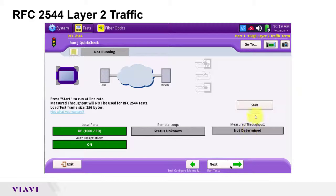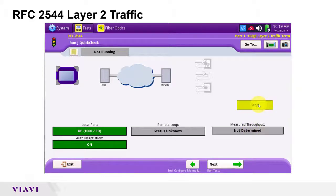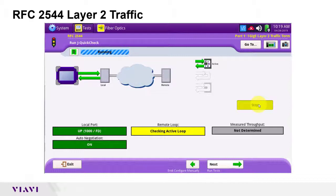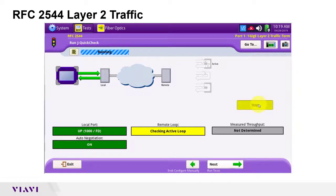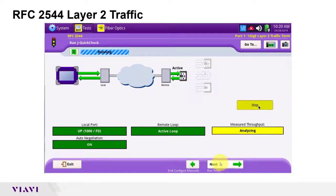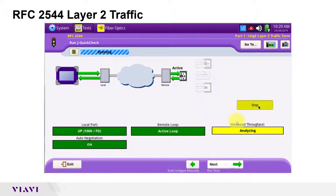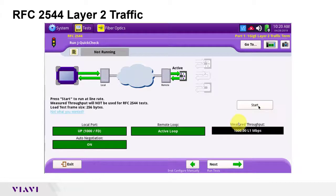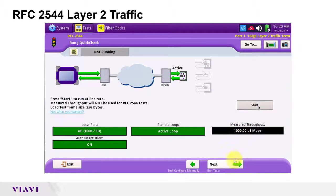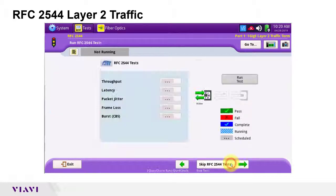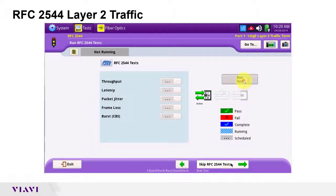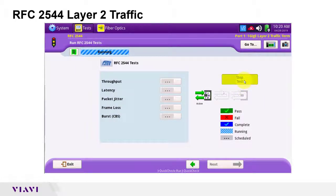And tap start. This will check my local connection, loop up the far end device, and check my throughput. The local port and remote loop are now active. And the T-bird is measuring throughput. Throughput is as expected. So I'll tap the next button and tap run test to launch my RFC 2544 test.